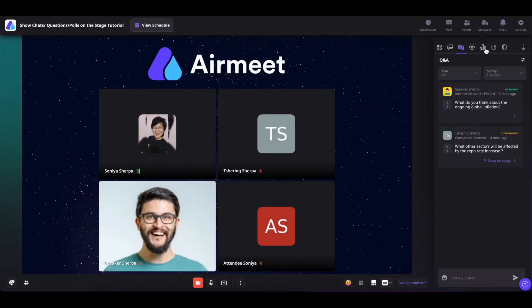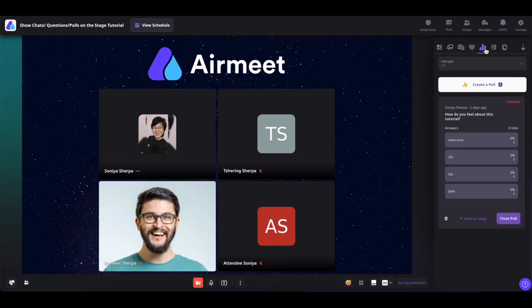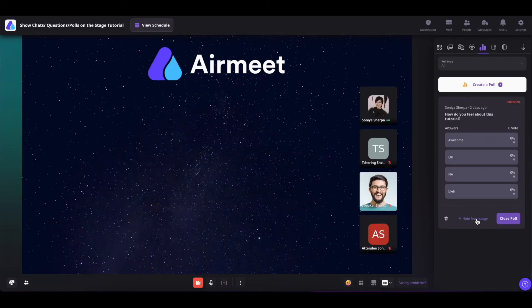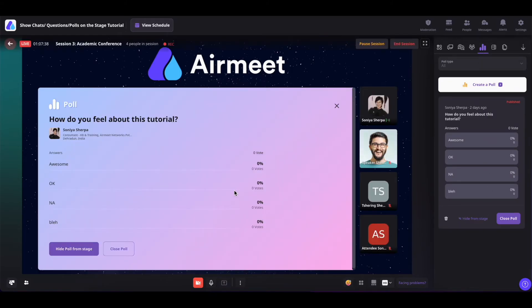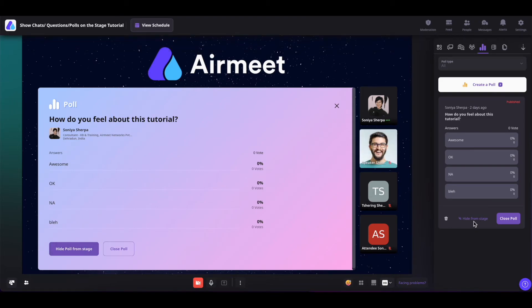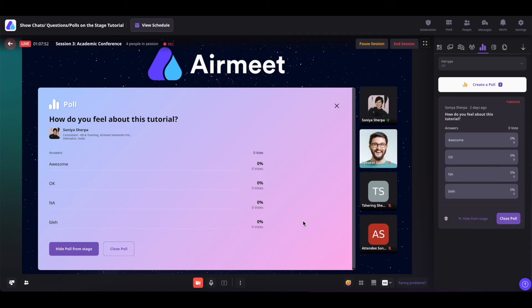Now coming on to the polls. To show the polls on the stage, simply click on show on stage. To remove the poll from the stage, you can simply click on hide poll from stage or this cross icon or click on hide from stage. Or once the voting is done, you can directly close the poll from here itself.